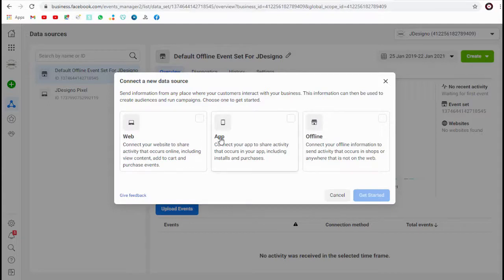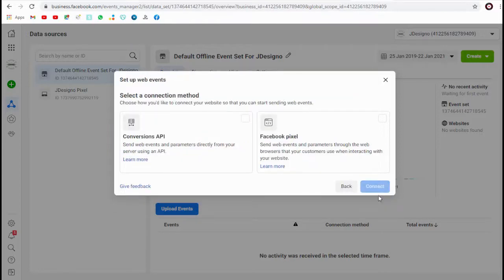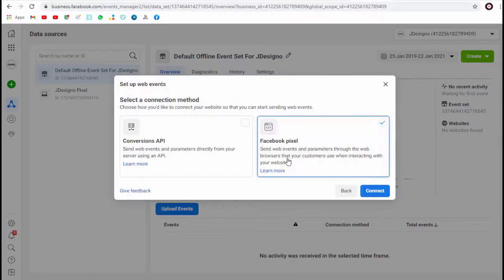If we need to connect our app, we can select that option to share activity like app downloads, installs, and purchases. Since we are creating a Facebook pixel, we need to select the Facebook Pixel section.